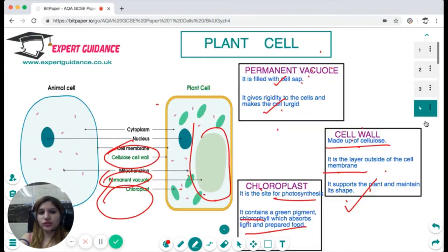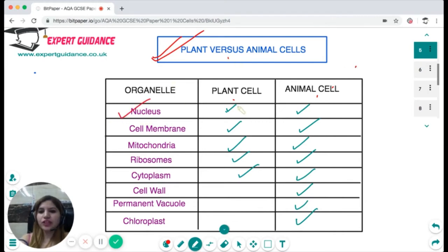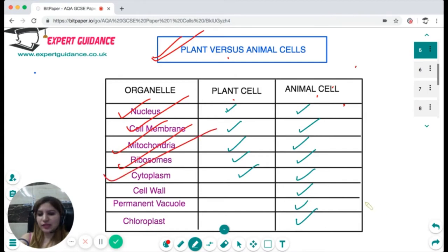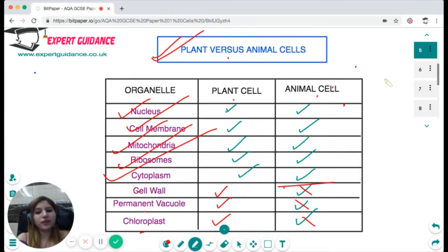You should know the differences and similarities between plant and animal cells. Both are eukaryotic; both have a nucleus, cell membrane, mitochondria, ribosomes, and cytoplasm. However, cell wall, vacuole, and chloroplast are present only in plant cells — absent in animal cells. This difference is very important for the exam.